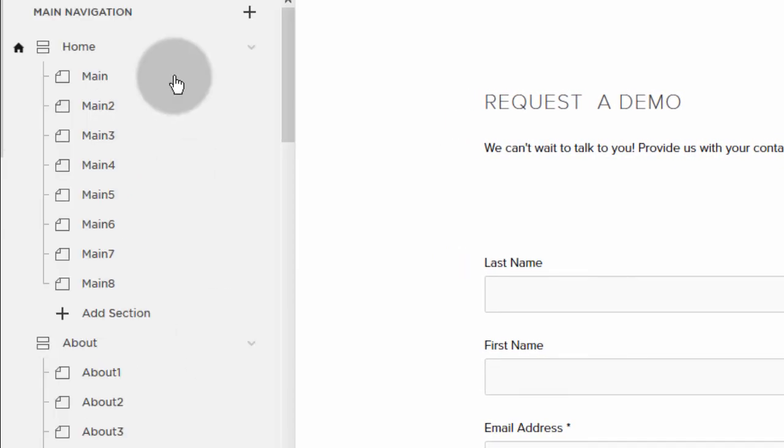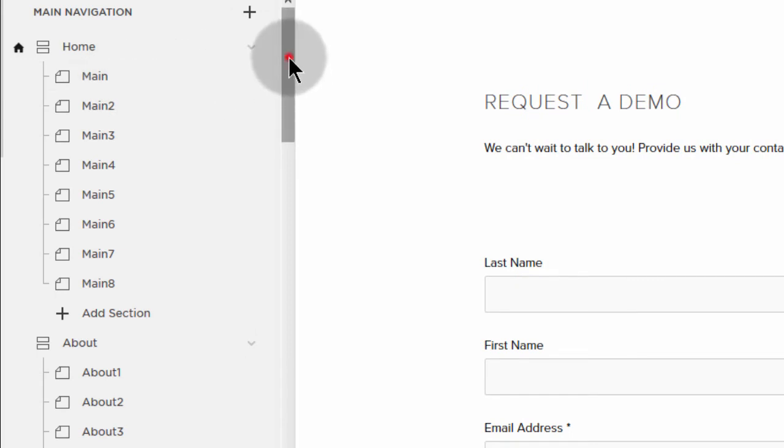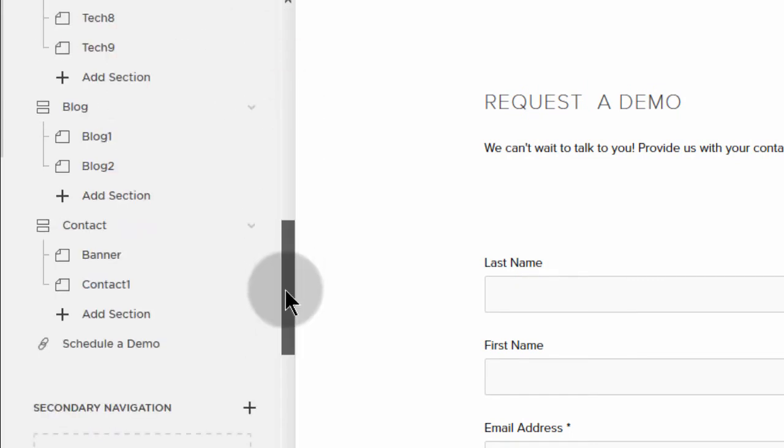And then whichever page you want to duplicate, you just click on this icon and you'll see the button to duplicate it.